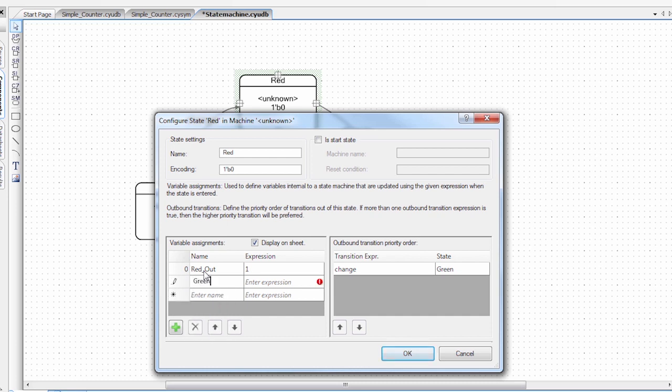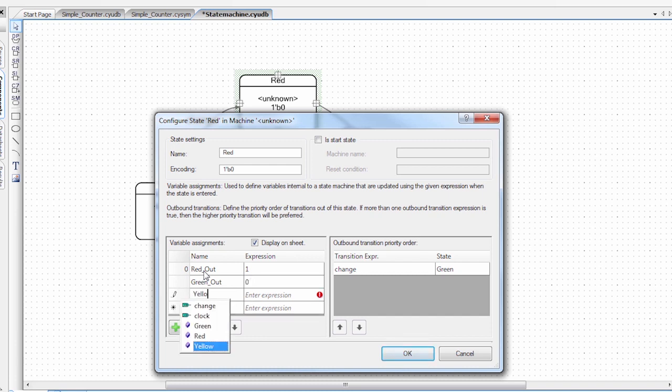I'm also going to set up a green_out. And in the red state, we don't want the green light on. So it's zero. And the same with the yellow. Zero.